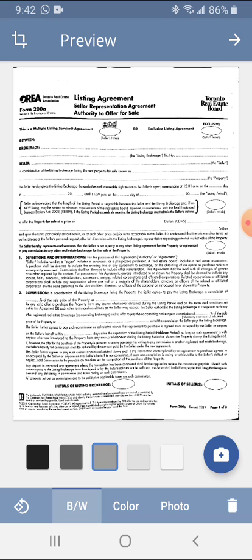If you have multiple pages in your document to scan, have each page ready to scan and choose the bottom right icon with the plus sign to add a page.